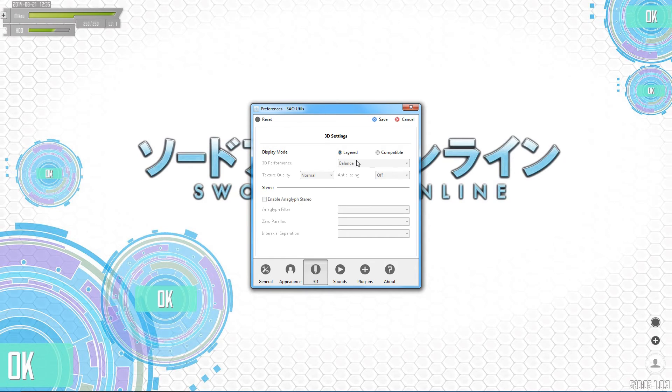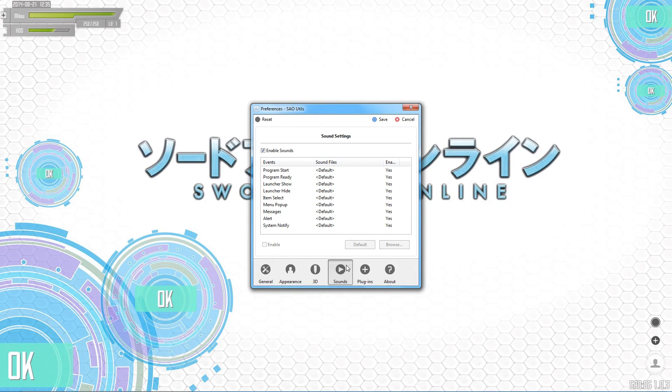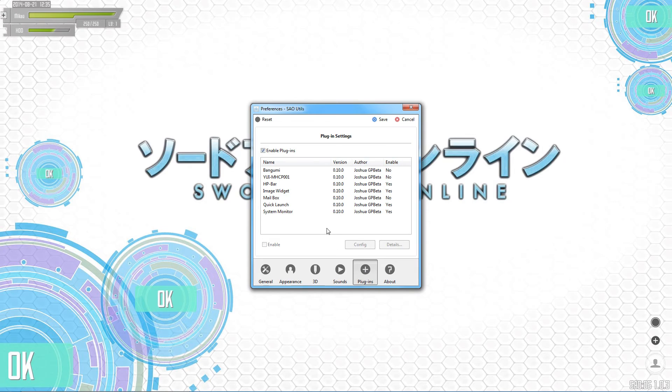Display mode — layered is fine, compatible, don't worry about it. Sound — enable sounds, I like them. I like all the Sword Art sounds. You don't have to have them, but they're cool.